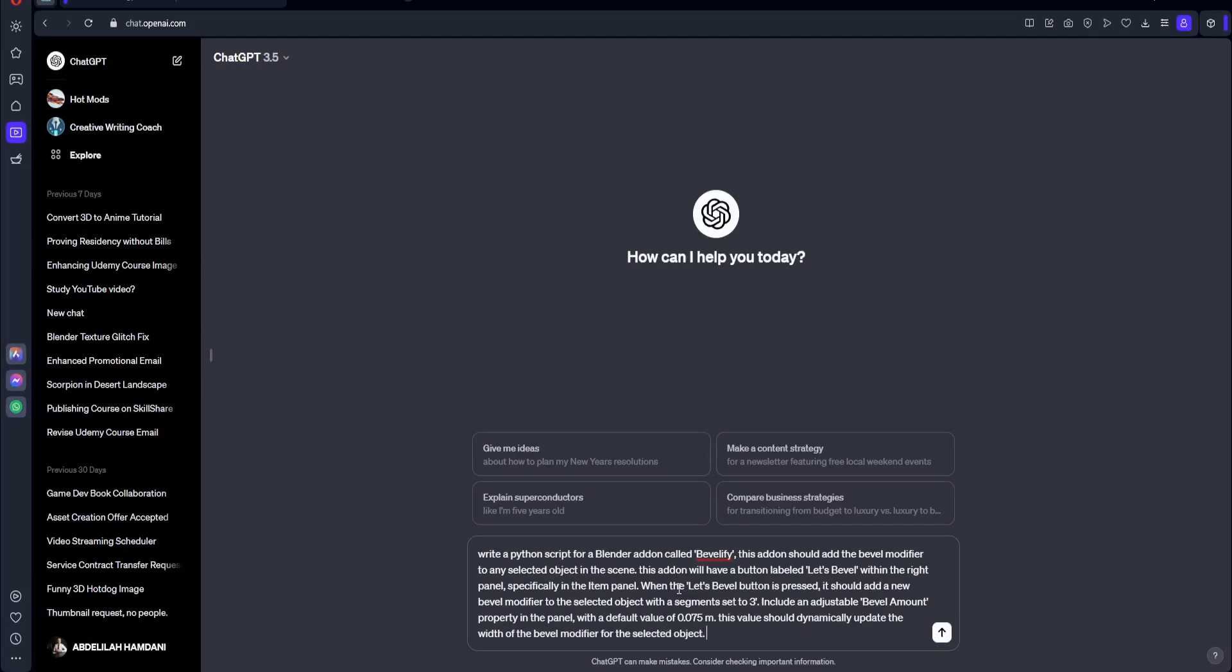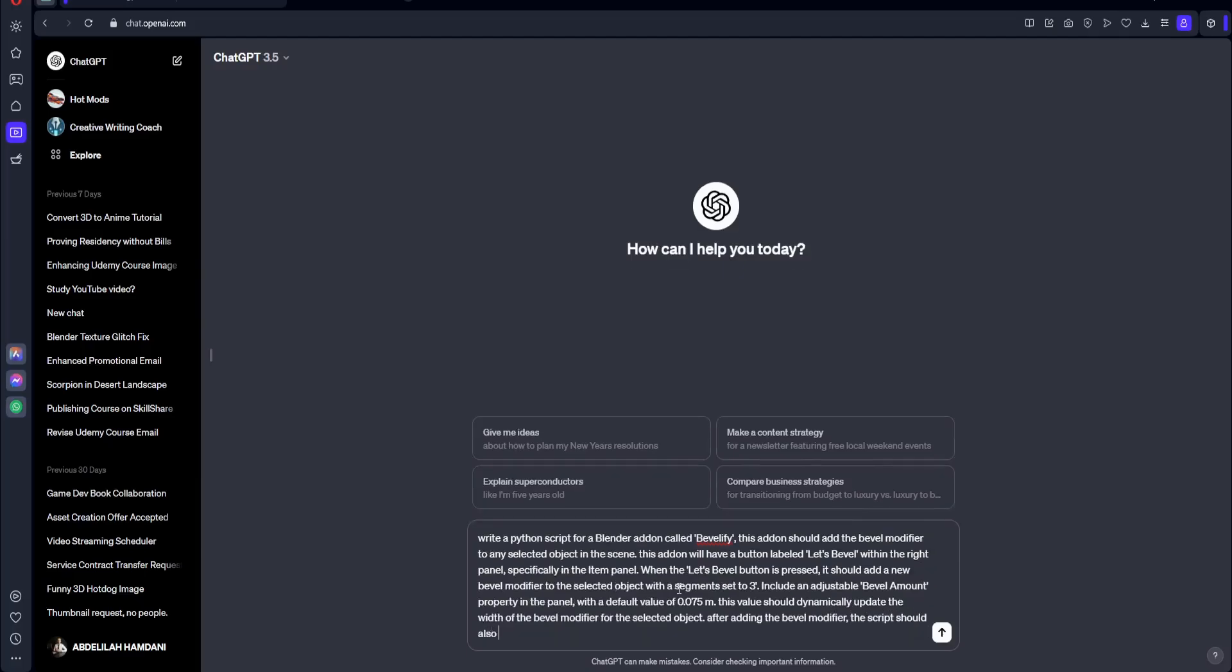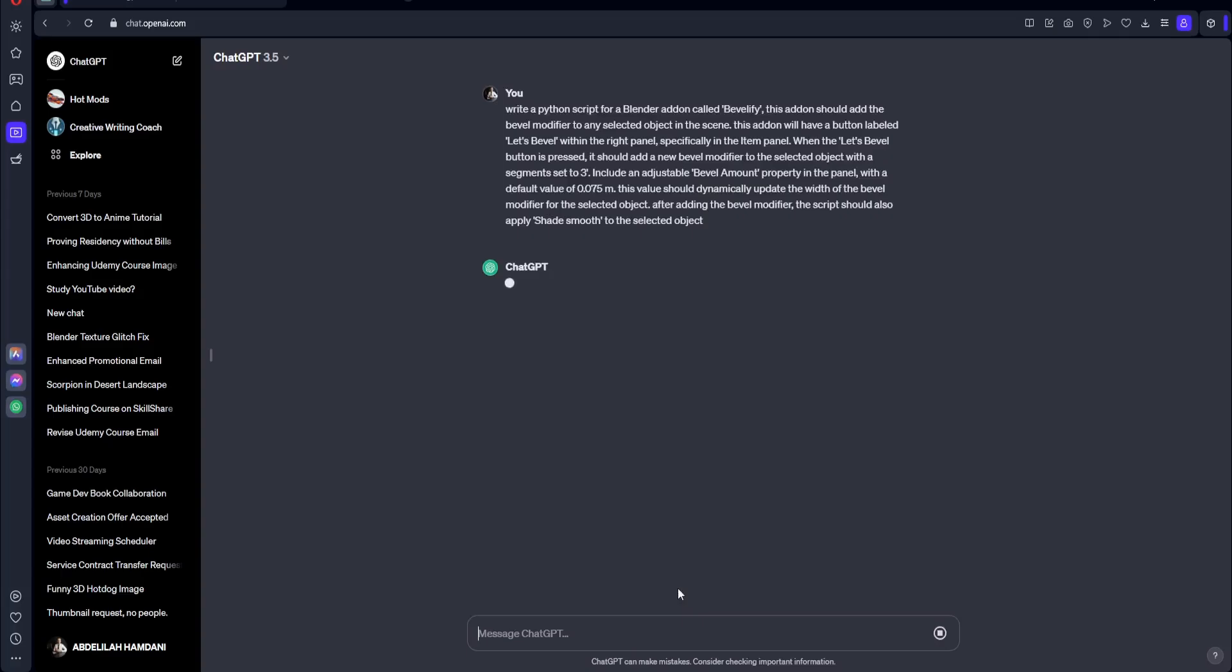And the last step is going to be to add the Shade Smooth. So after adding the Bevel modifier, the script should also apply Shade Smooth to the selected object. So let's press enter and let's see the results.